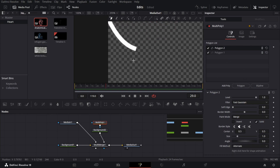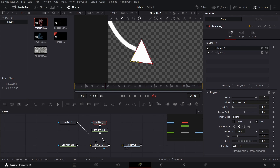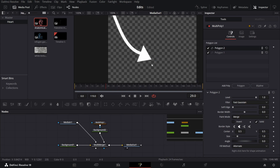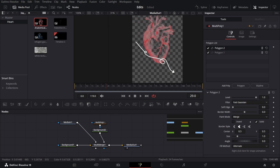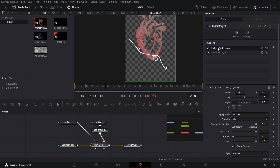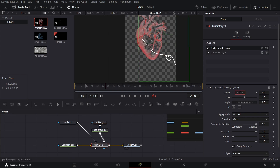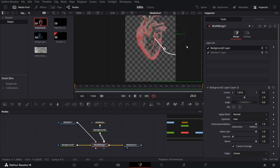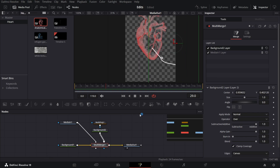Now add another polygon and this time create an arrow shape. Position it as needed. Use the Multi Merge and the Background connected with the polygon — select that Background and change the X position so the arrow moves off screen. This will work once we start animating, so position it wherever you want.